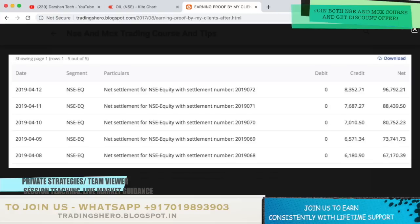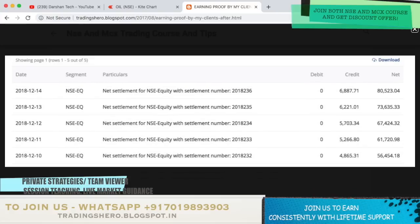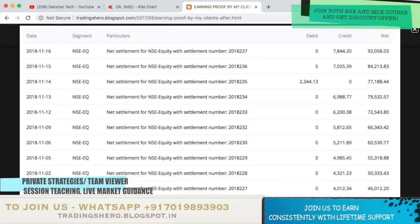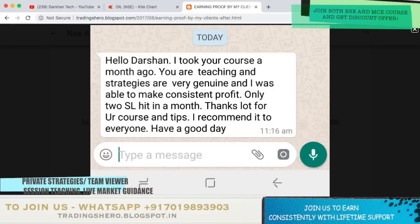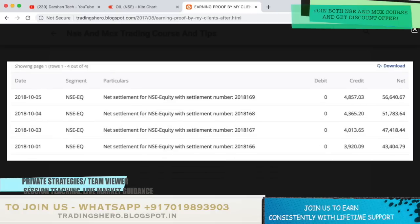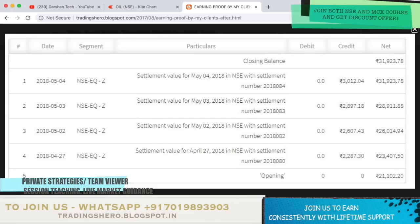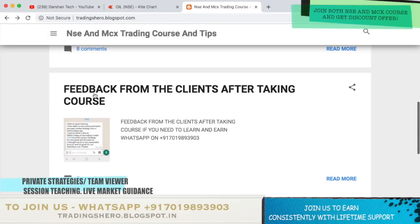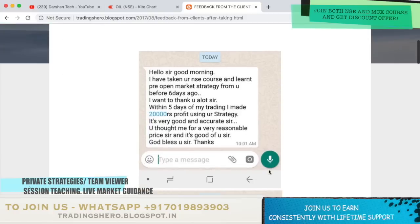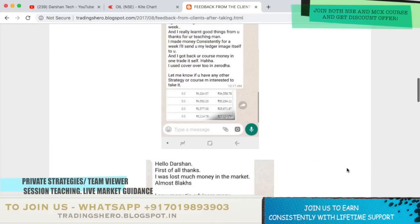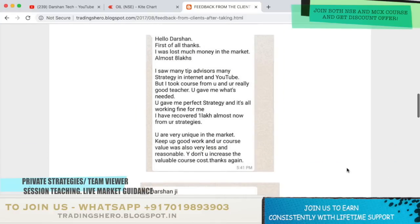You can watch all of these things with the earning proof here, with the ledgers. If you guys are interested and motivated to make constant profit like this, you can join us today. Once you join us, you'll be getting lifetime support and live market guidance also. I'll be teaching you personally how you can make constant profit. You can go through all of these feedback messages and earning proof. If you guys wish to stop your losses from today, you can join us now.